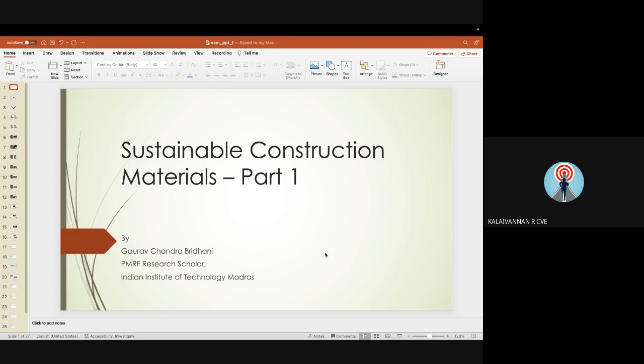Mr. Gaurav Chandra-Bridani is a Prime Minister Research Fellowship Scholar in the Structural Engineering Division, Department of Civil Engineering, IIT Madras. He has been developing novel numerical techniques for solving fracture boundary value problems in modern mechanics using meshless basis functions for implicit constitutive material models. His research interests include mechanics of deformable bodies, non-linear mechanics, finite element method, meshless methods, and constitutive modeling.